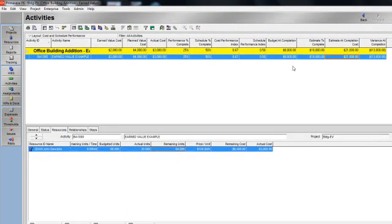Thank you for viewing our earned value management techniques. Hopefully these were helpful to you. Thank you very much.